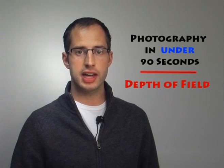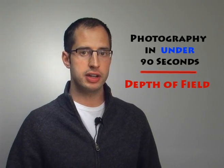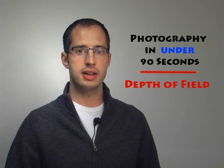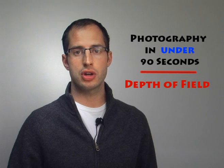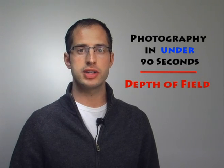Hello, welcome once again to Photography in 90 Seconds. In this episode I want to talk about depth of field.